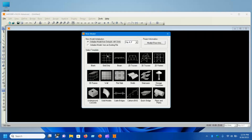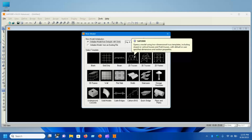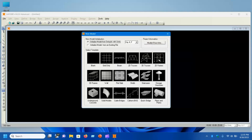We are done with the Blank option and the Grid Only option. There is also a video on the Beam option — I suggest you watch how to model a simple beam in SAP 2000. In the next video we will discuss 2D trusses, and in subsequent videos we will cover all the other templates. See you in the next video — thank you very much, bye bye.